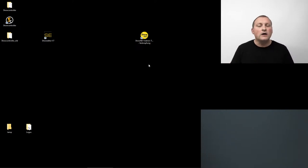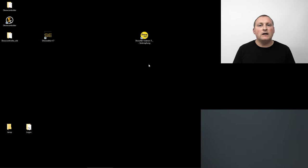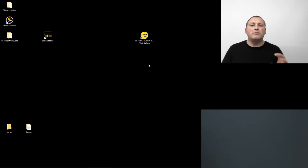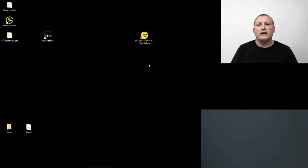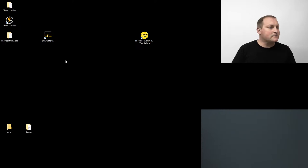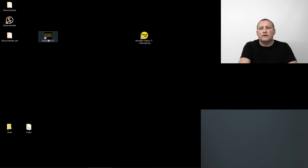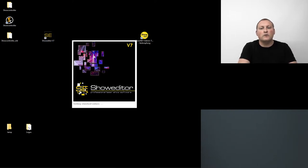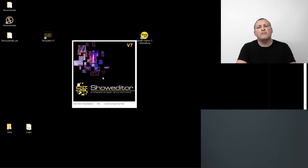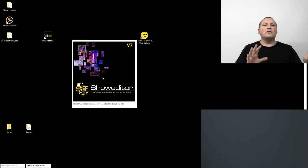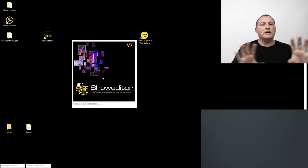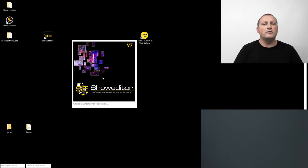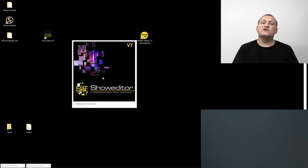If you do not have hardware connected, you can still use Show Editor in free mode, which includes most features including the export of ILDA files, but you cannot output because there is no output hardware connected. Starting the software, you'll see that Show Editor consists of several windows — this is an advantage as you can place them on different areas and use multiple screens.